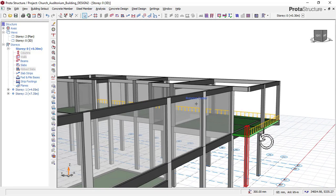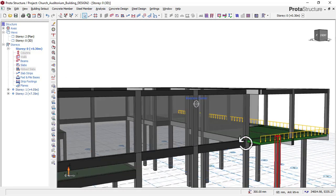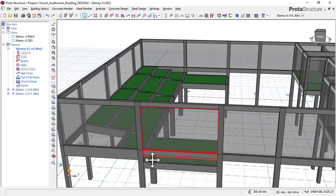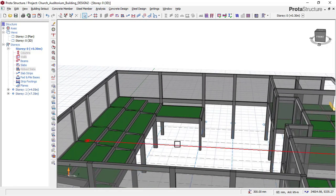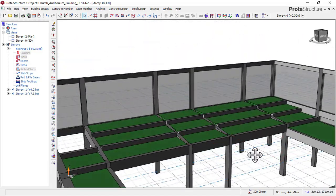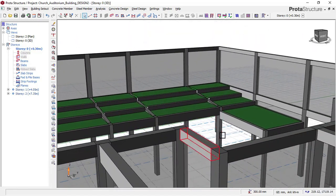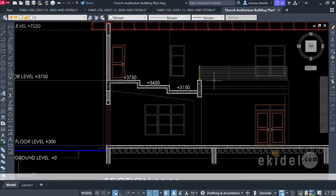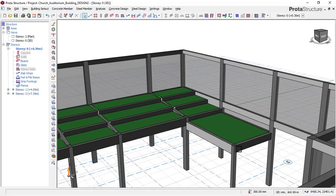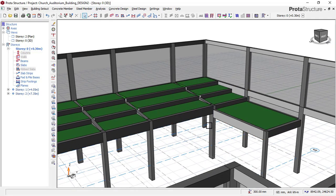If you want to know how to design this kind of structure — whether for a theatre hall, an auditorium building, or a football pitch stand platform — then this course video is for you.